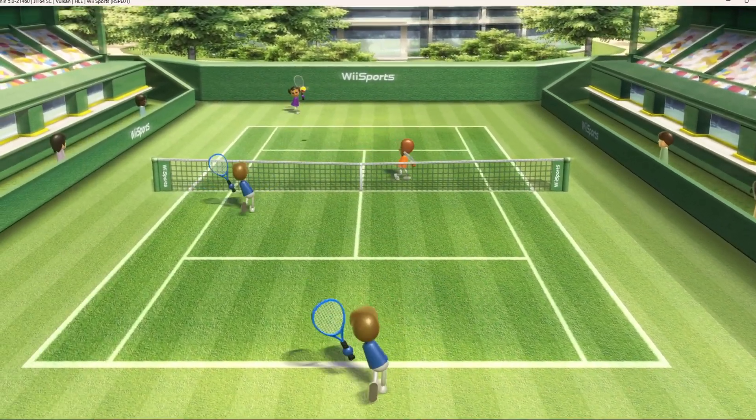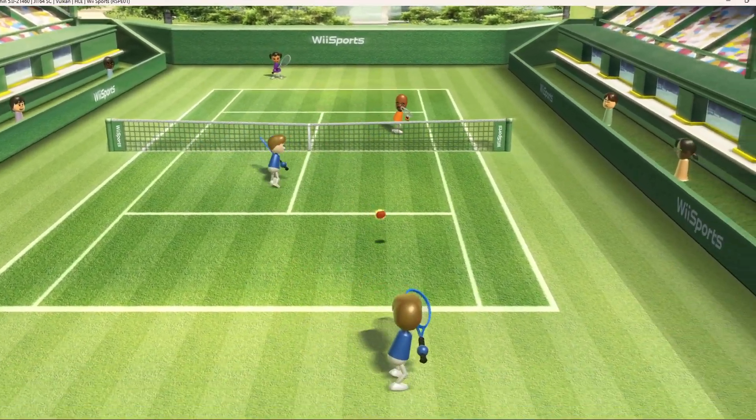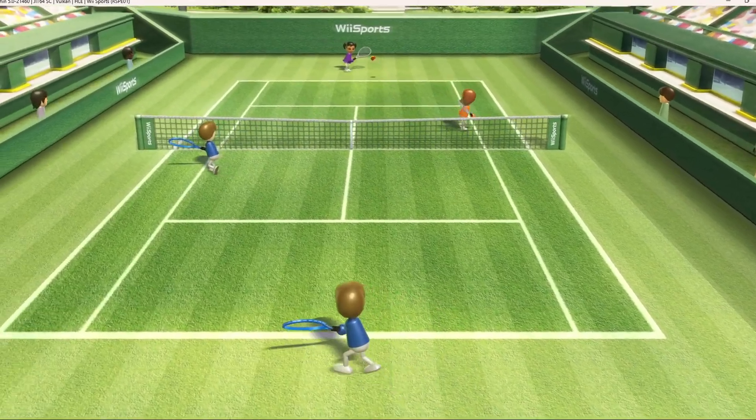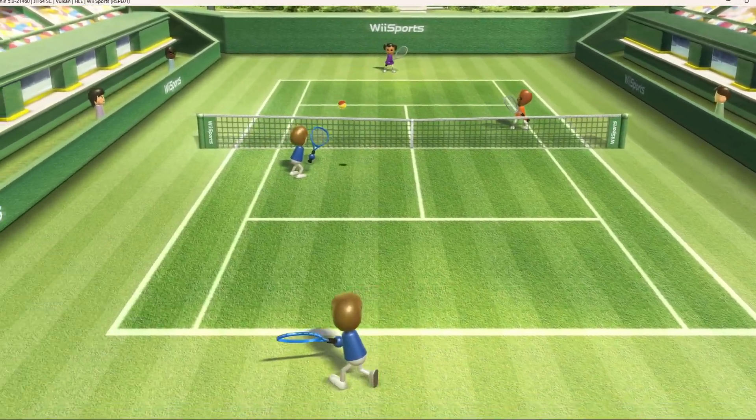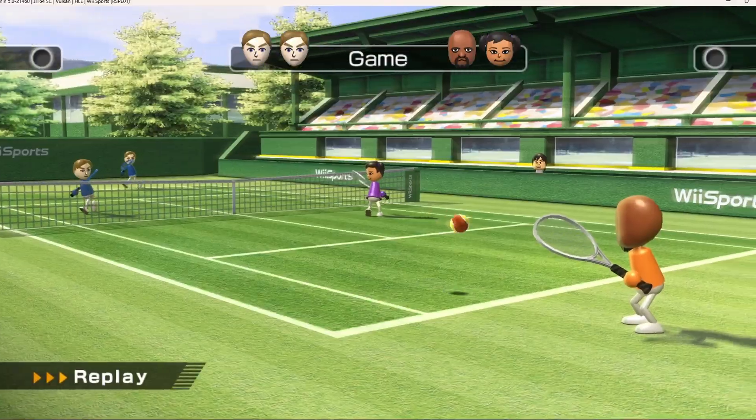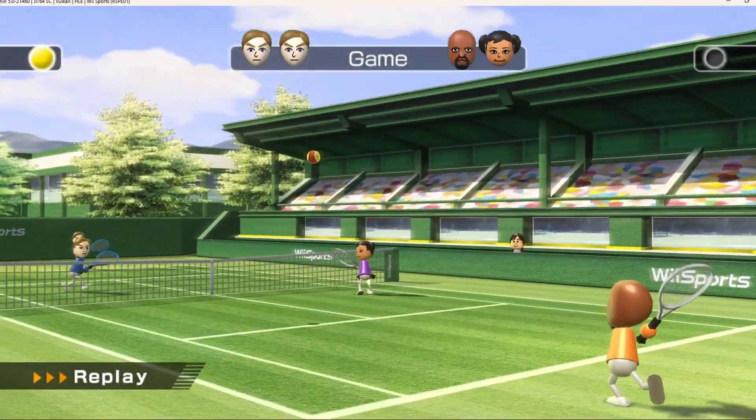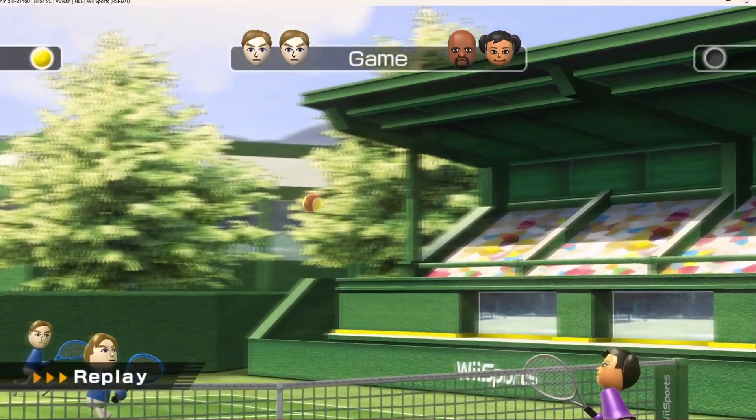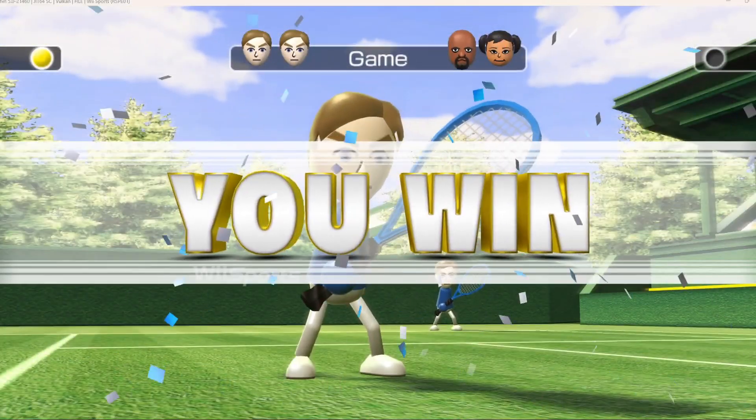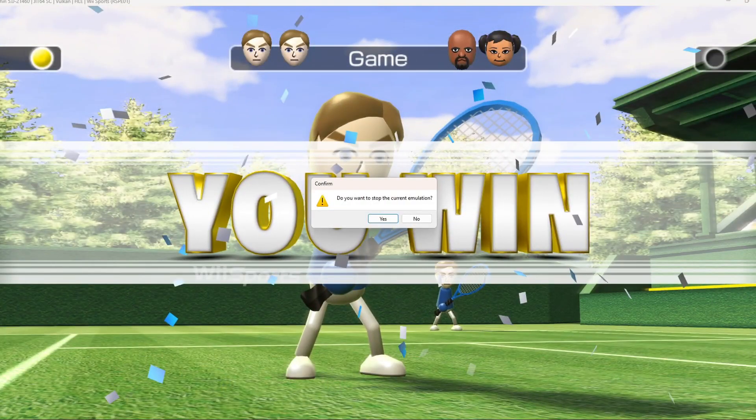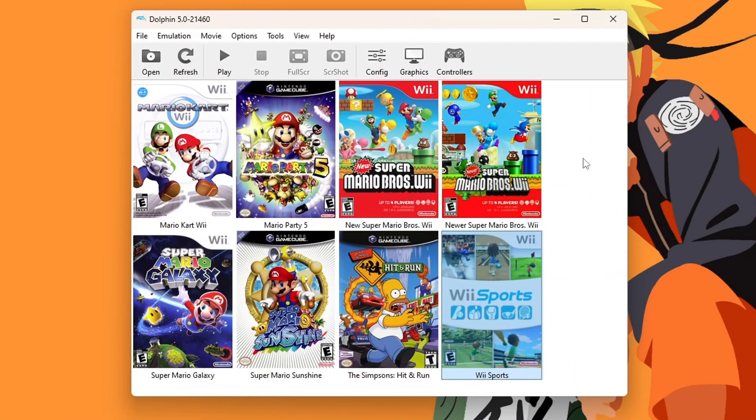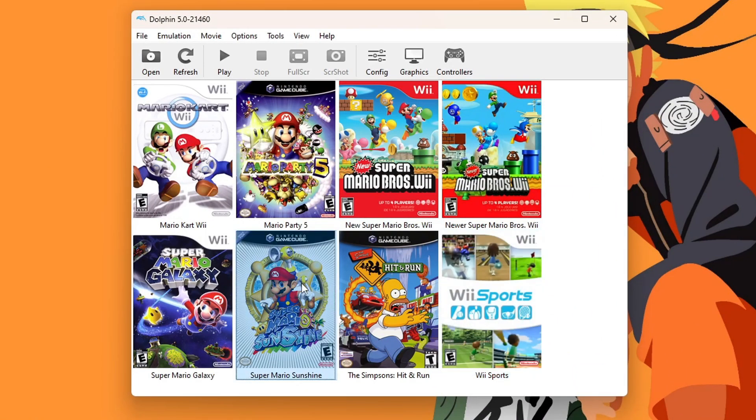One thing to note is Dolphin does not automatically disconnect your Wii remote, so make sure to do that yourself when you're done playing. But there we go, our Wii games work fantastically. Just hit Escape if you want to exit the current emulation. Press Yes, and it'll take you back to Dolphin.